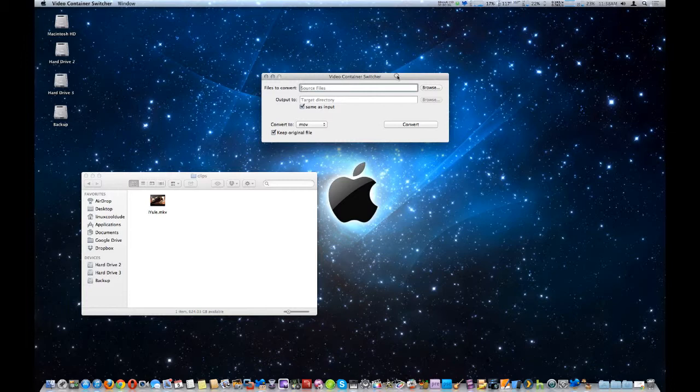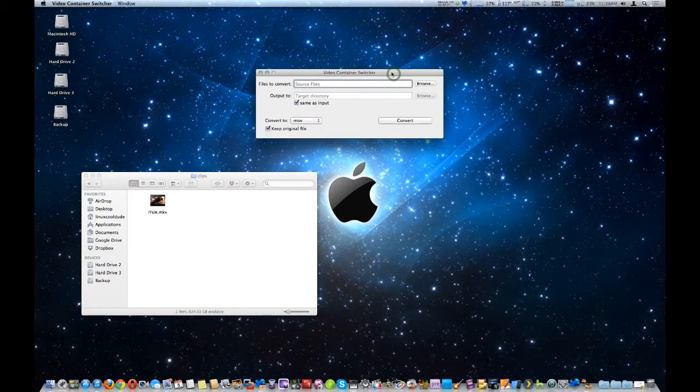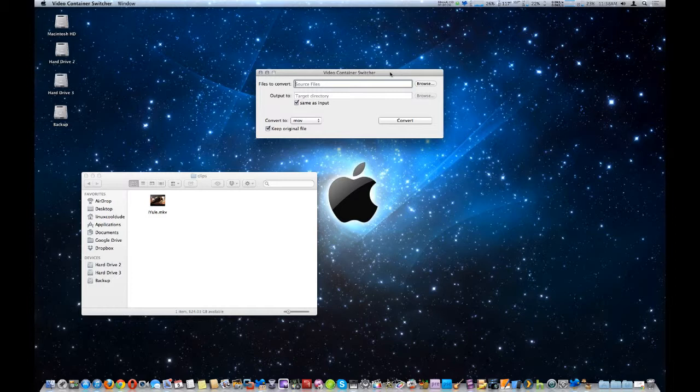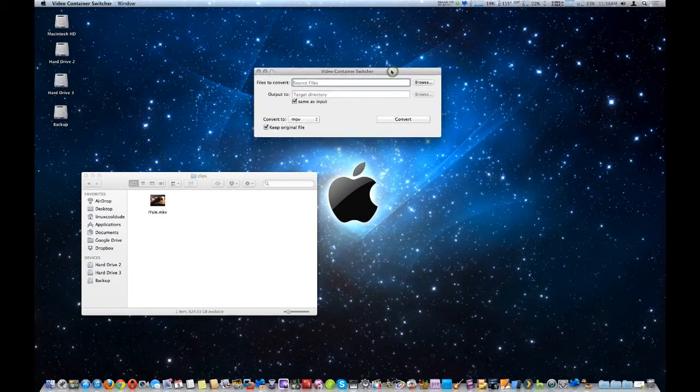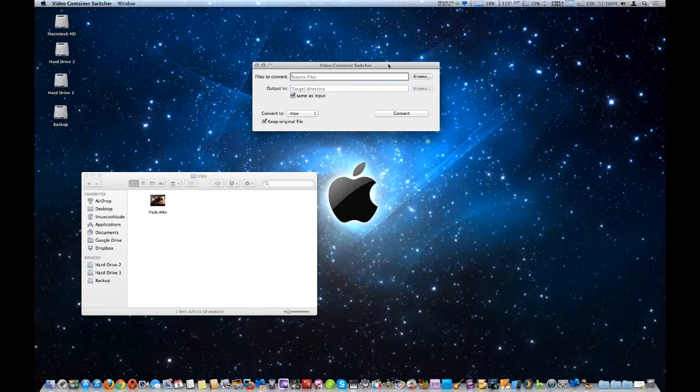While you could do it at a command line level, it's very hard to remember the command line words you have to put down and they're very cryptic. So the developer Felipe made this nice graphic interface to make it far easier and faster to do the conversion.